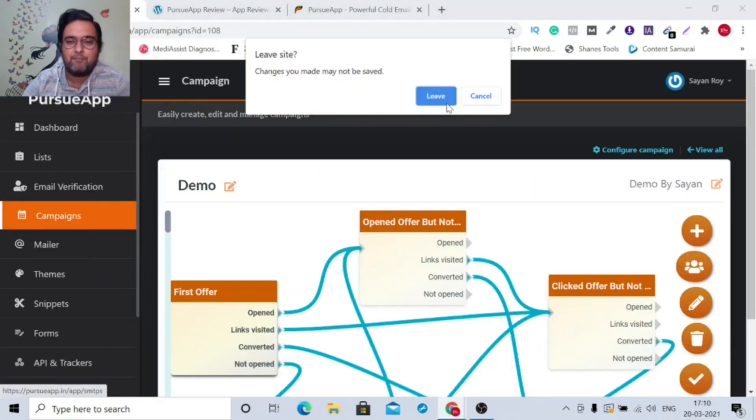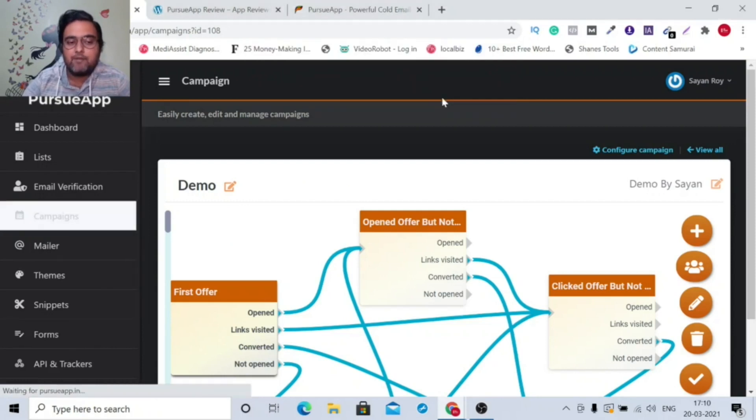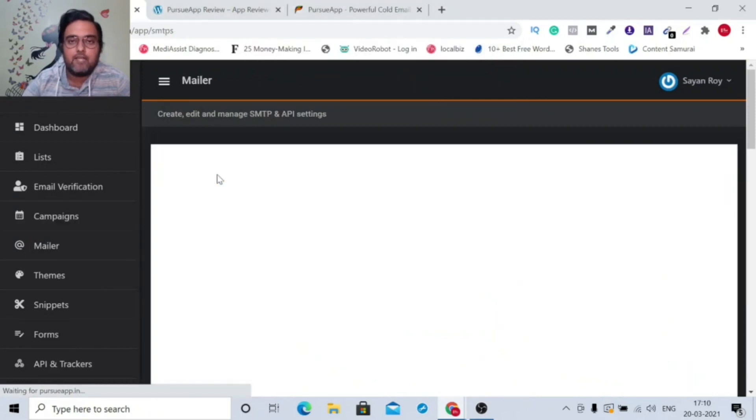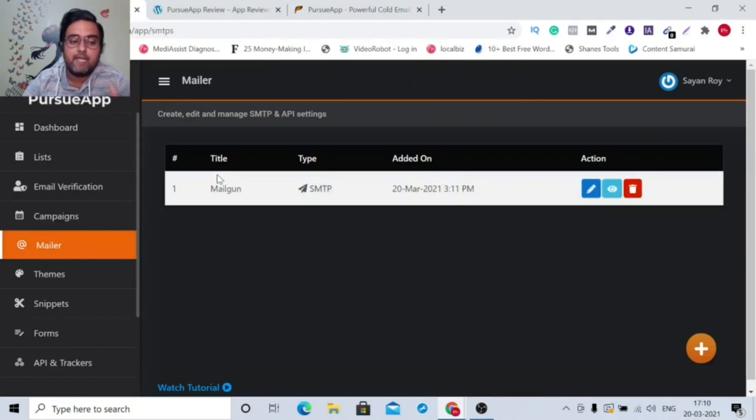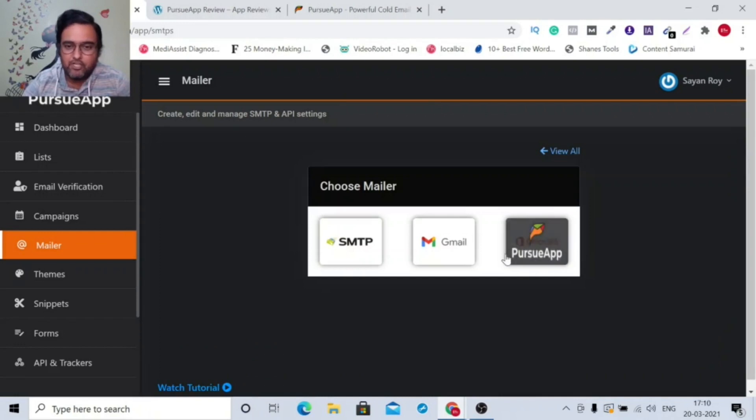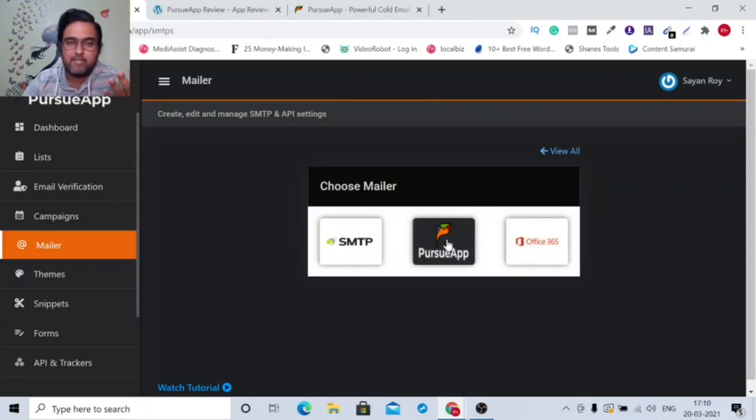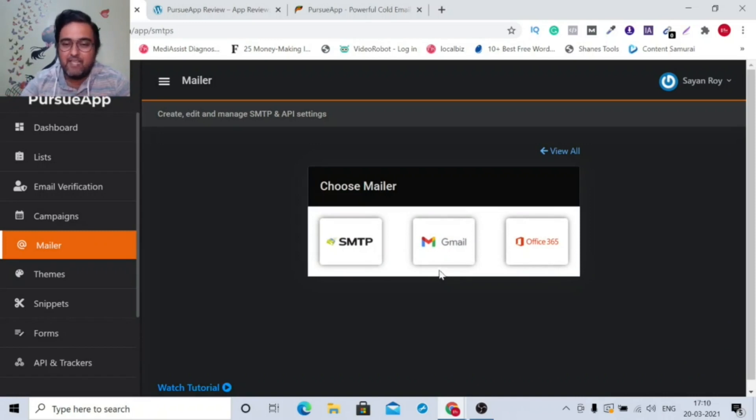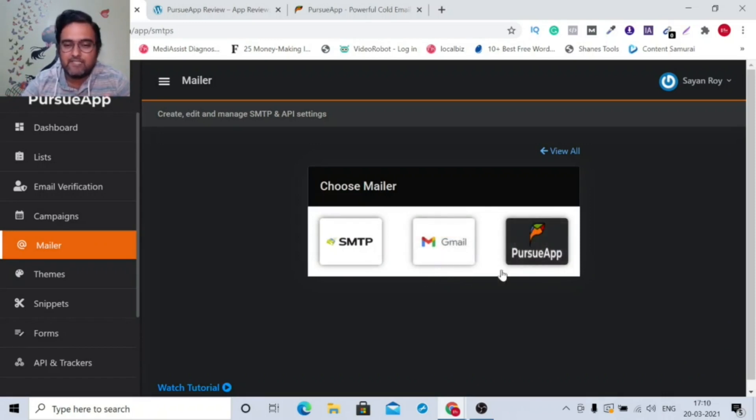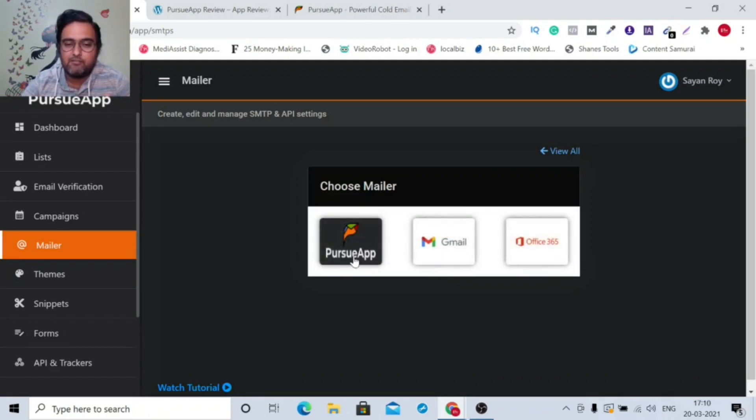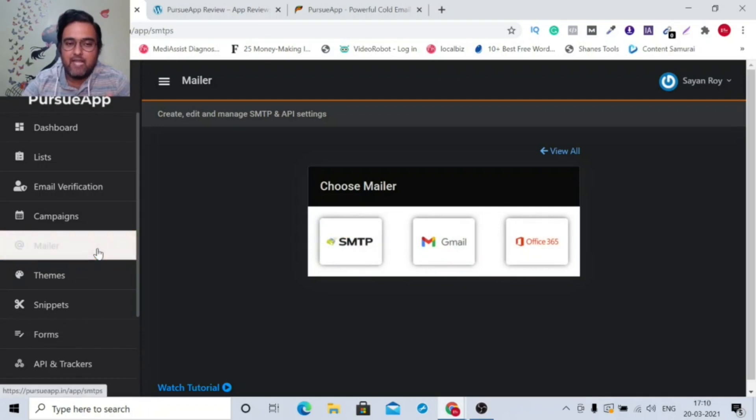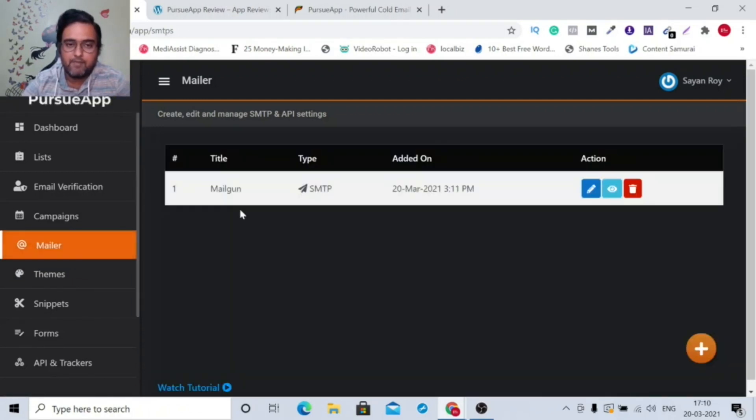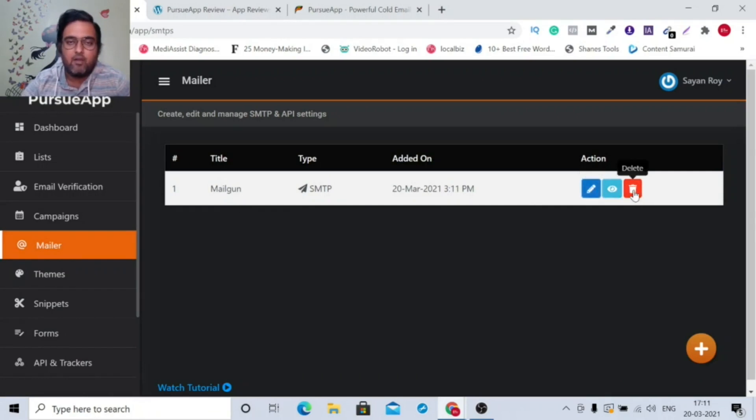The next step is going to be setting up a mailer. Now remember, it actually allows you to send emails even using Gmail. That means 100% sure you will hit the inboxes of people, and they will understand that you are sending it personally. So that's amazing. You can use Gmail, you can use Office 365, or you can use your own SMTP. As you can see, I have used my own SMTP, which is Mailgun. I have configured it and it is working perfectly. I can test it, I can edit it, or I can delete it as well.